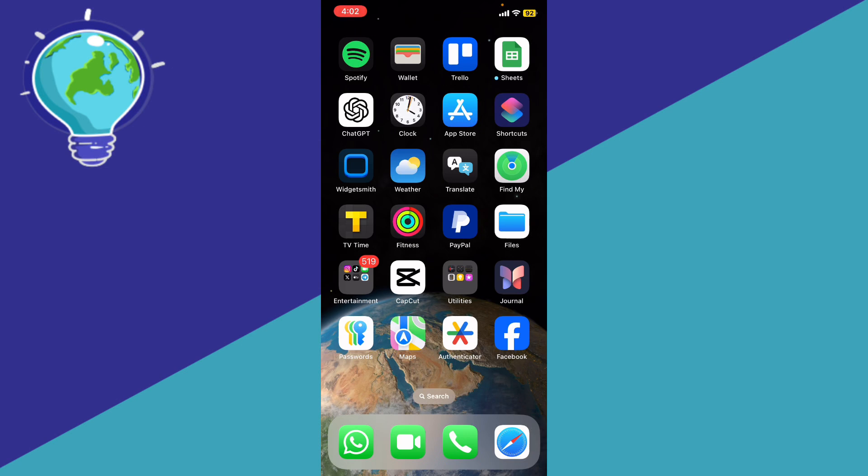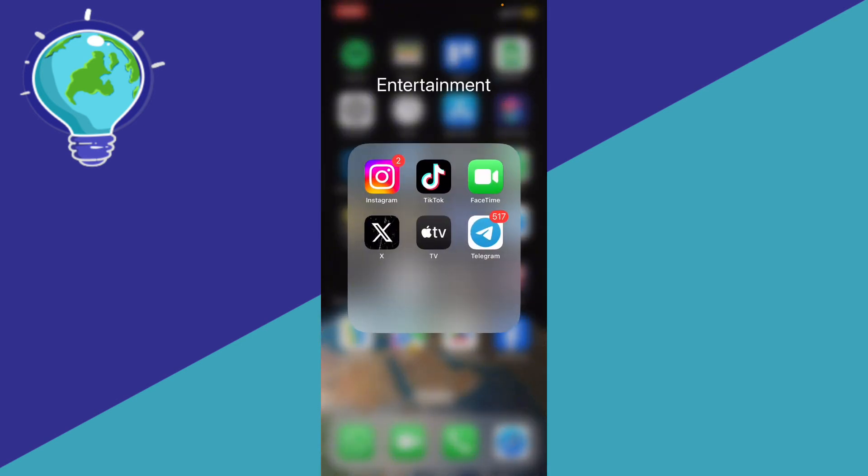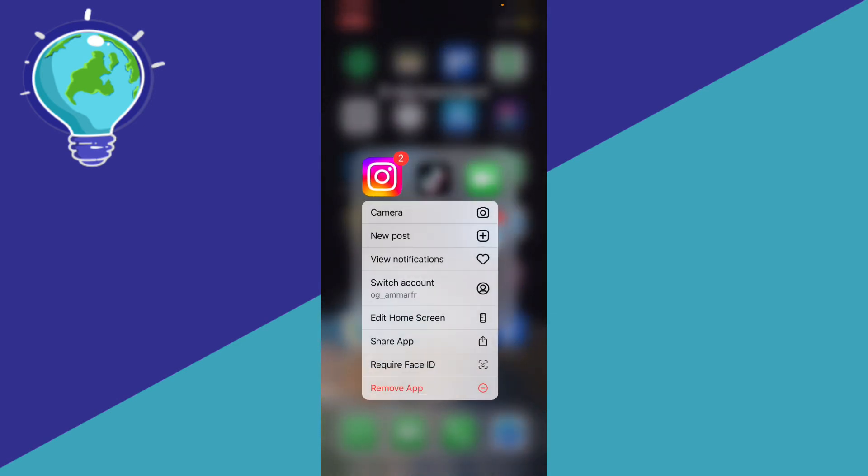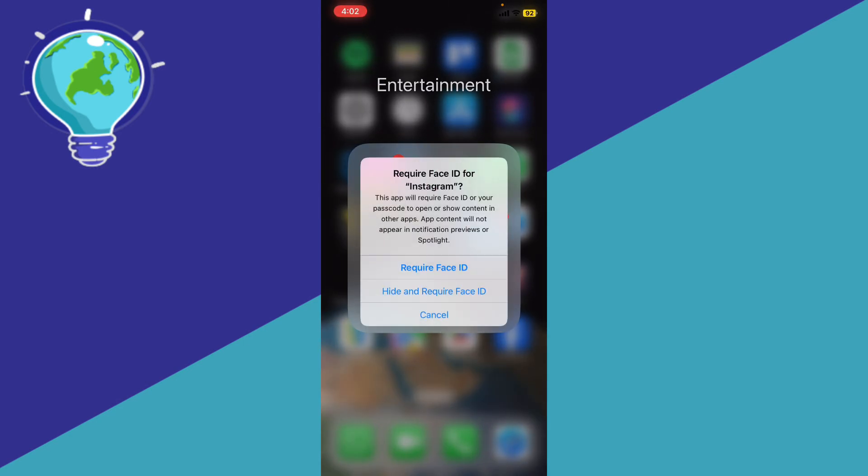If you want to lock Instagram with facial recognition, go ahead and hold the Instagram app. Then you're going to click require Face ID. Here it says require Face ID for Instagram - just go ahead and click it.